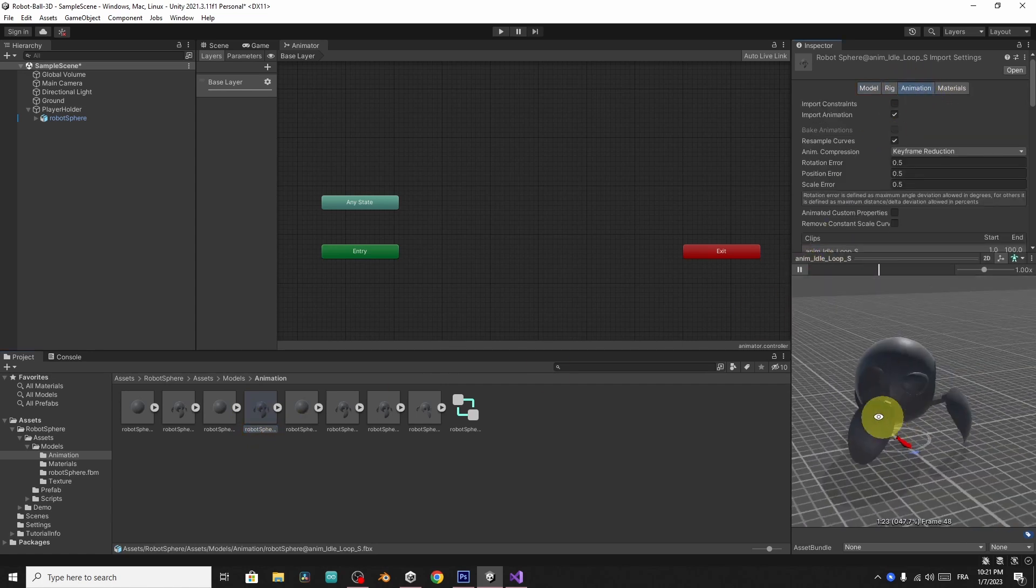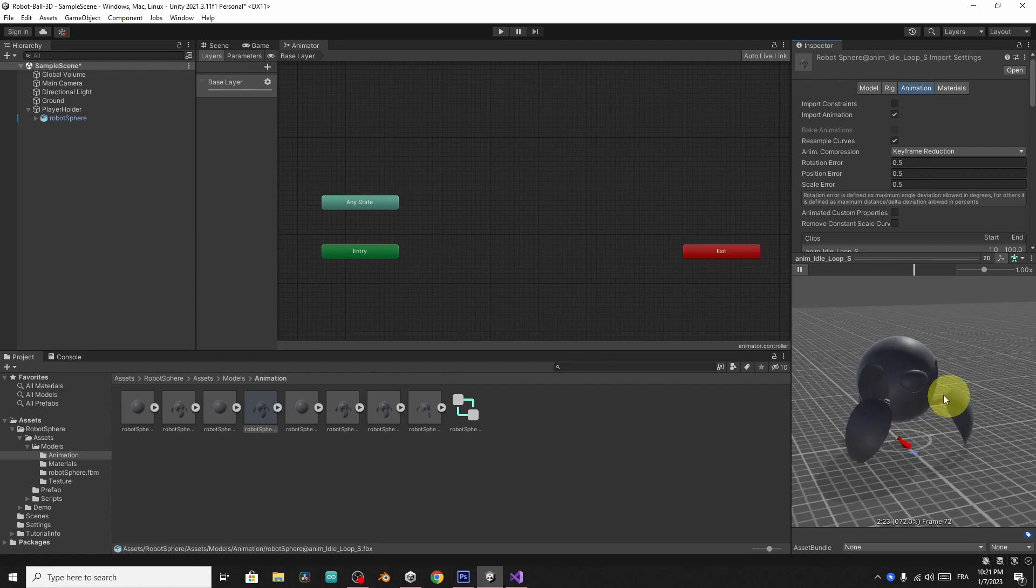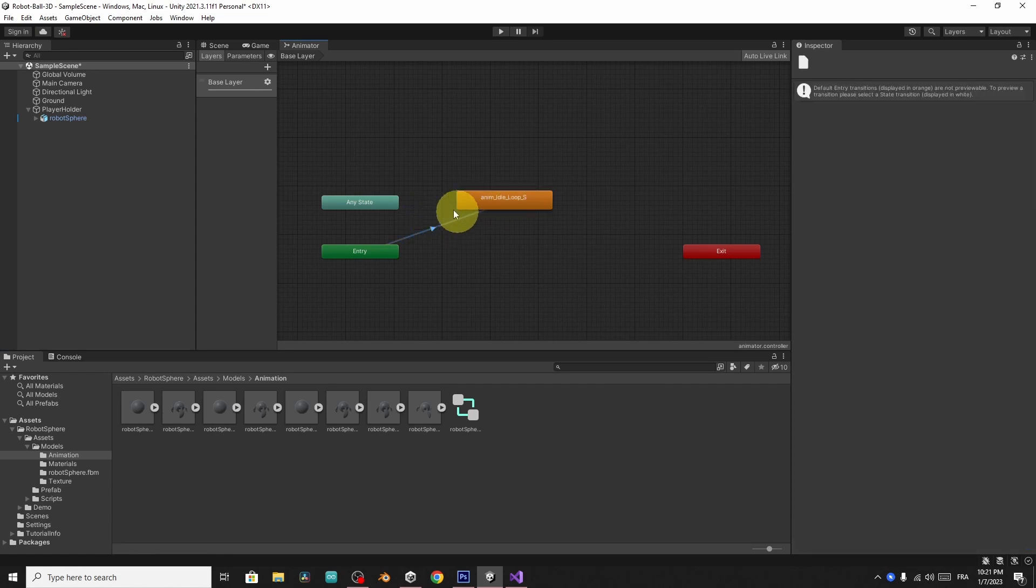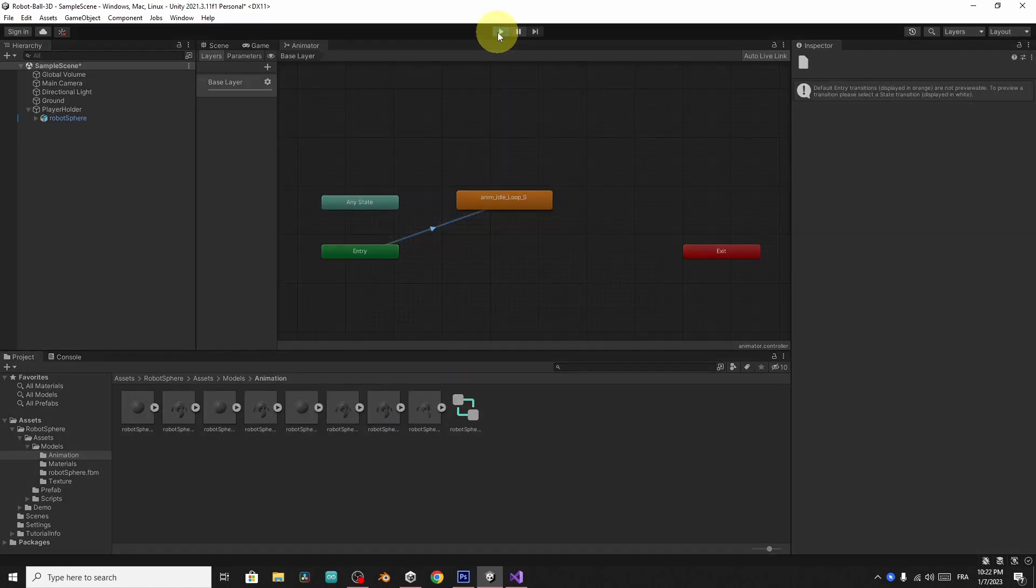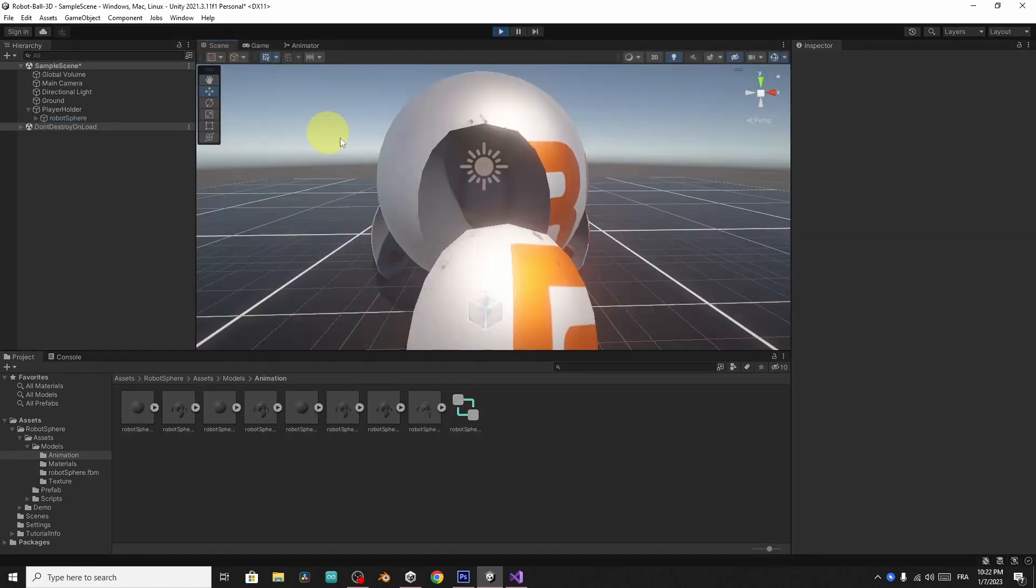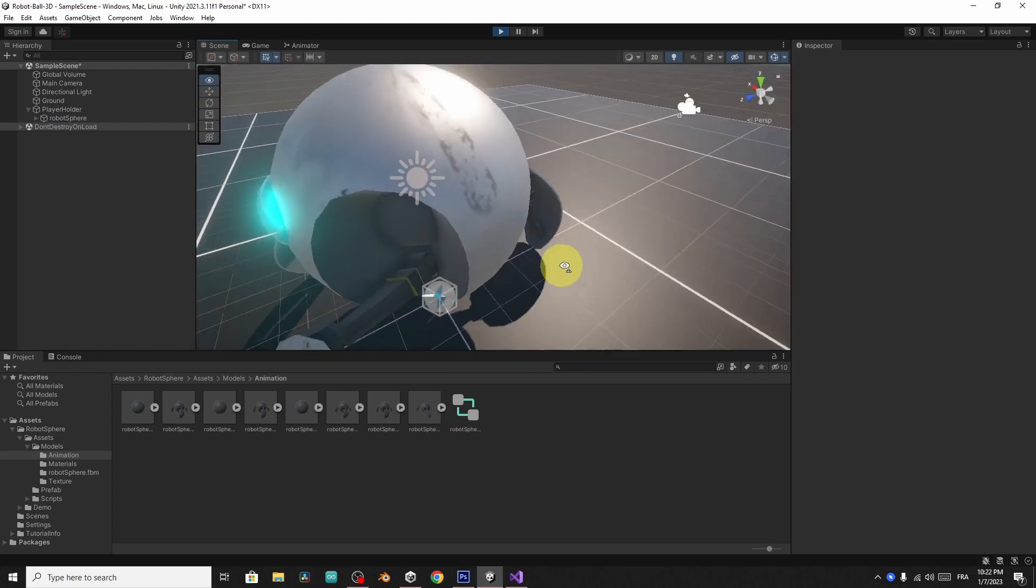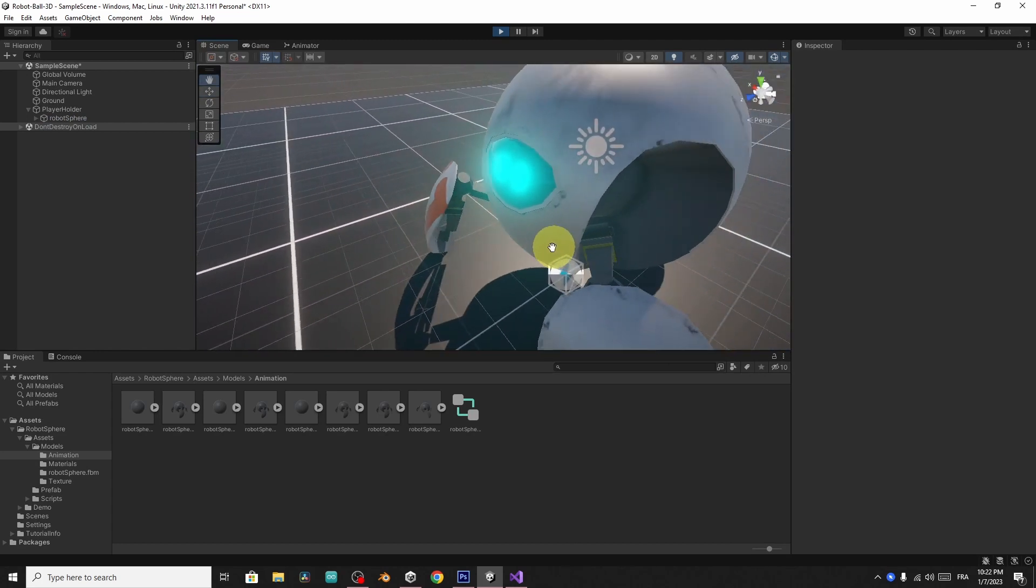Let's use it as the default one by dragging the animation to the animator component, which is going to set it as a default animation. And there you go, we have our ball idle by default.